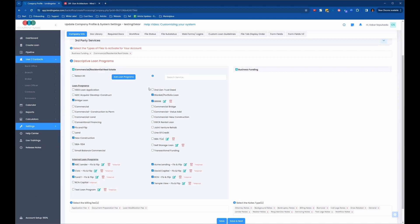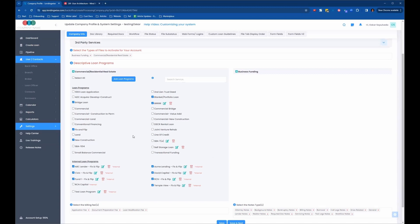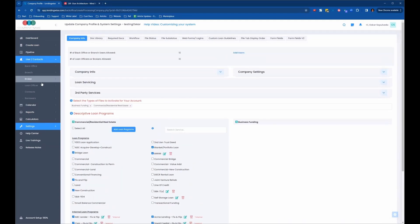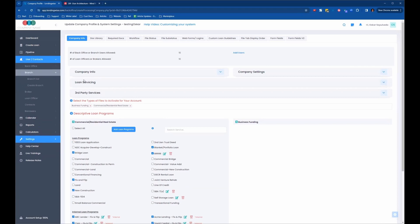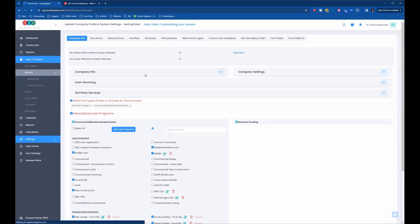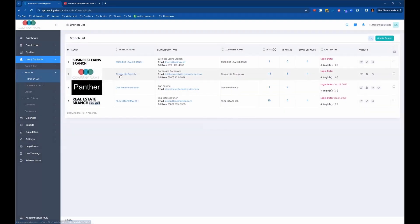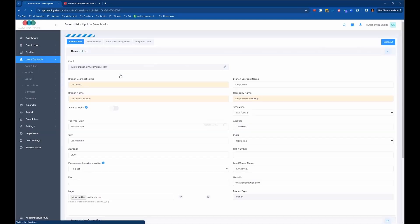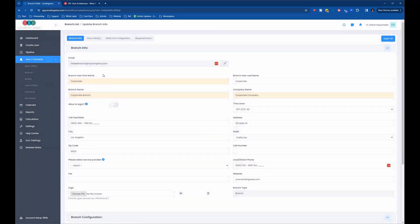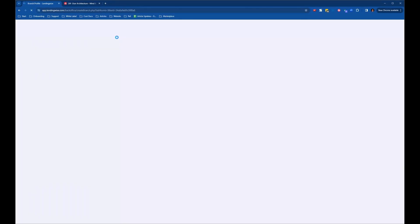Now let's go look at the application. We're going to go to the branch lists and go into the corporate branch. Now that we're inside the branch profile, your branch links are going to be located under the Webform Integration tab.